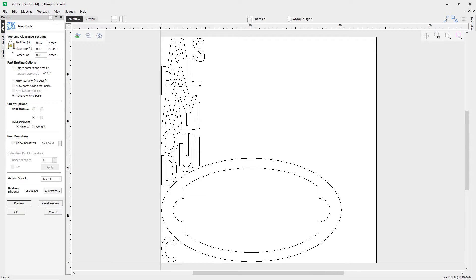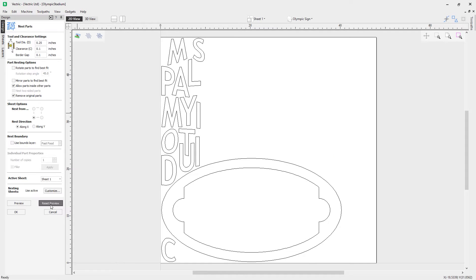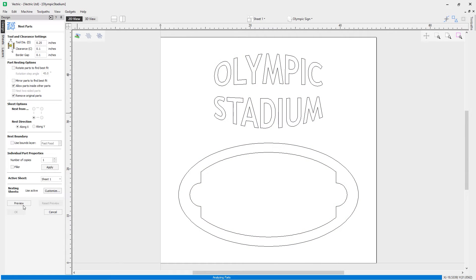Let's look at the option to allow parts inside of other parts. Check that, reset the preview, and click preview again. You'll notice that this time it's nested those parts within the other parts, which is quite useful — it makes for much more efficient use of our nesting and space, so we don't have to worry about wasted space.